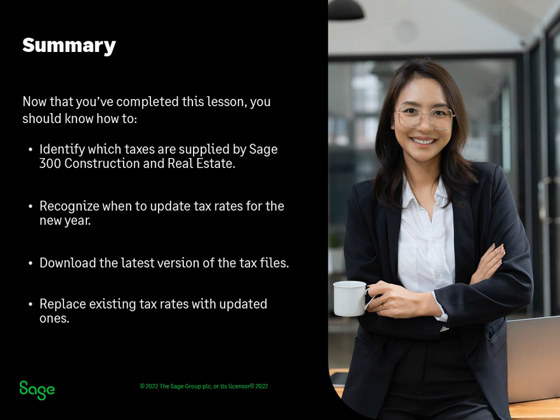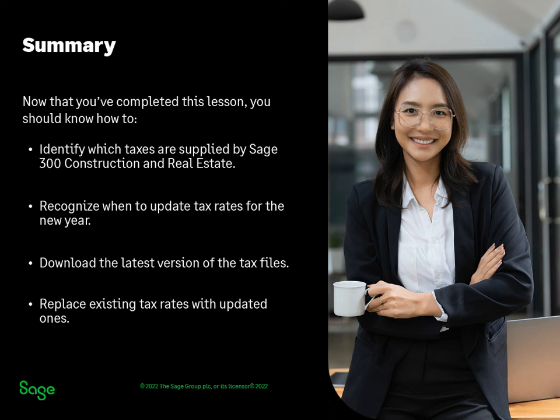By now, you should be able to tell which taxes are maintained by Sage and which ones you are responsible for. Remember, the software notice will tell you when the new tax rates are available. Use the Download Taxes and Update Taxes commands to get the latest tax rates so you can process payroll for the new year.